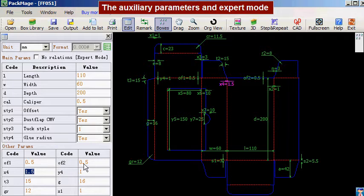If you want to adjust the parameter, you can check the expert mode. Once this option is checked, all the parameters can be modified.